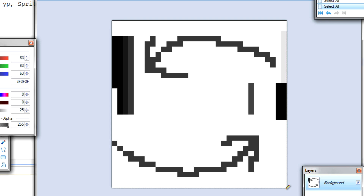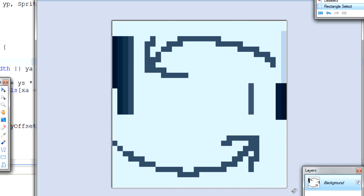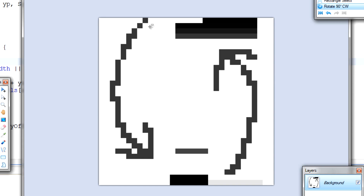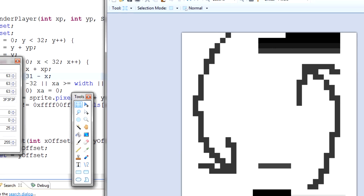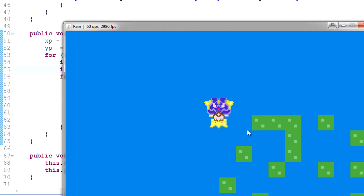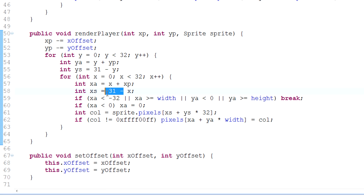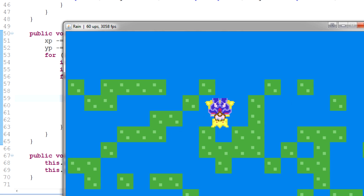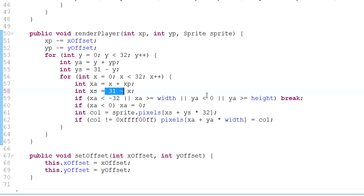We can do the same for Y. We usually go from top to bottom, but what if we go from bottom to top using 31 minus y? Look at that — King Cherno is upside down! So that's how vertical flipping works. Obviously you can combine them or use just one. That's how sprite flipping works — it's a very simple concept, easy to implement.